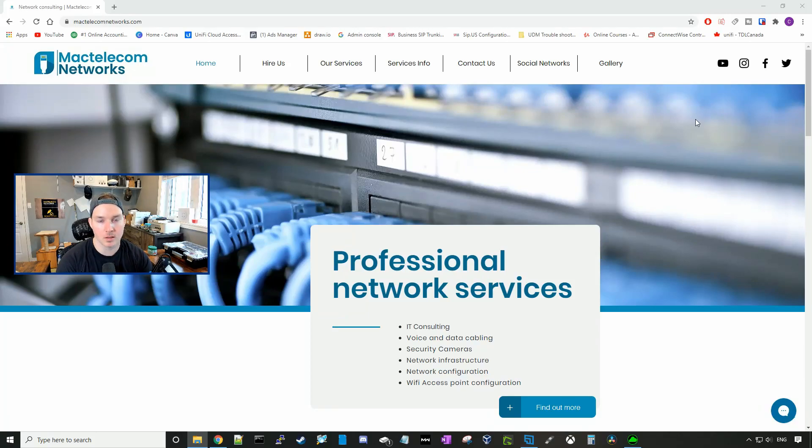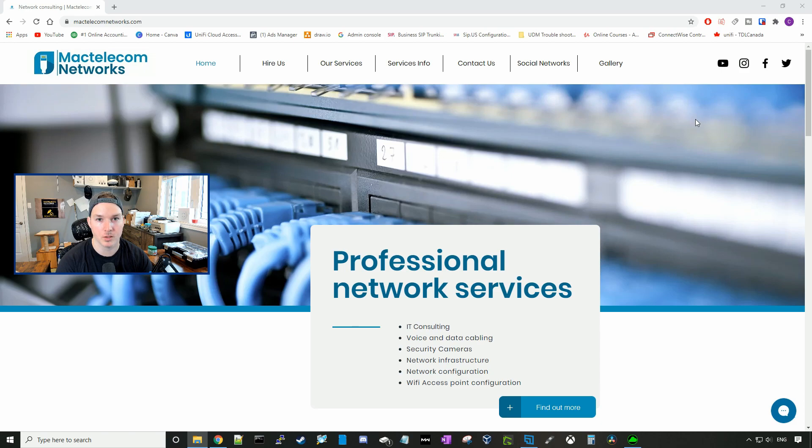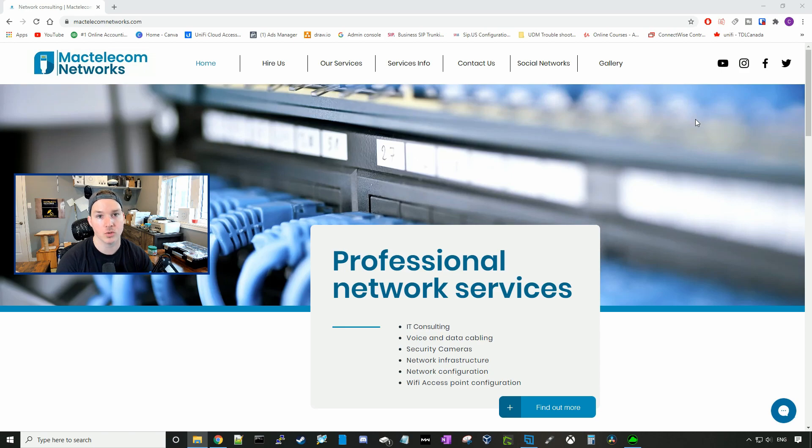Hey everyone, Cody from MacTelecom Networks. This video is gonna be a little bit different than what I typically do. We're gonna go over some of the cabling tools that I use when I'm on site. I'll also show you some of the cable vendors I use.